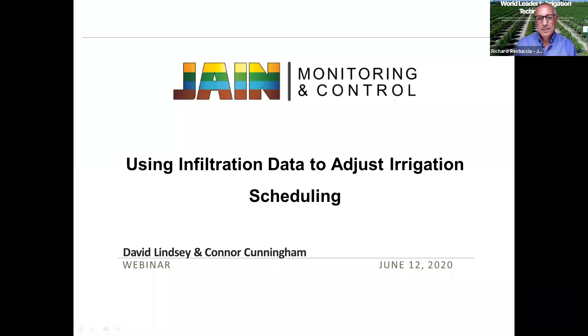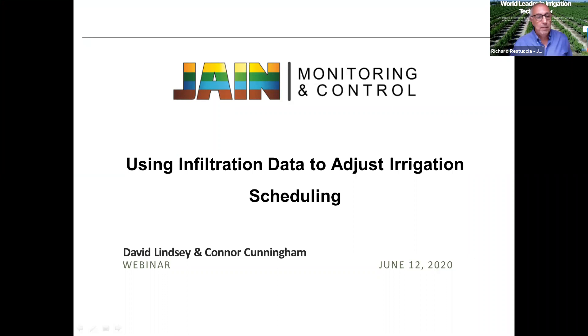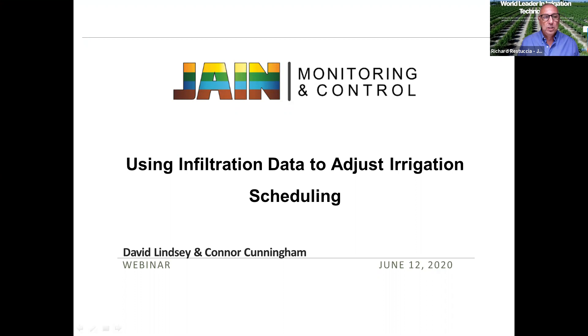Okay, welcome everybody to another webinar from Jane Irrigation. I'm Richard Restuccia, your host today and vice president of water management solutions at Jane. Today's session is on using infiltration data to adjust irrigation scheduling. This is brought to you from our ag technology group.